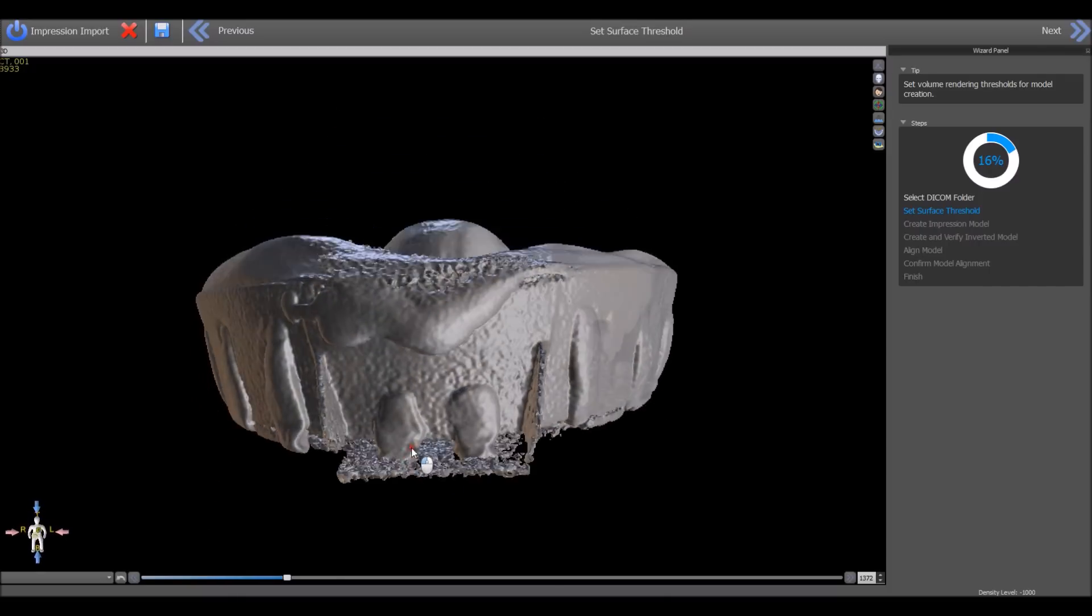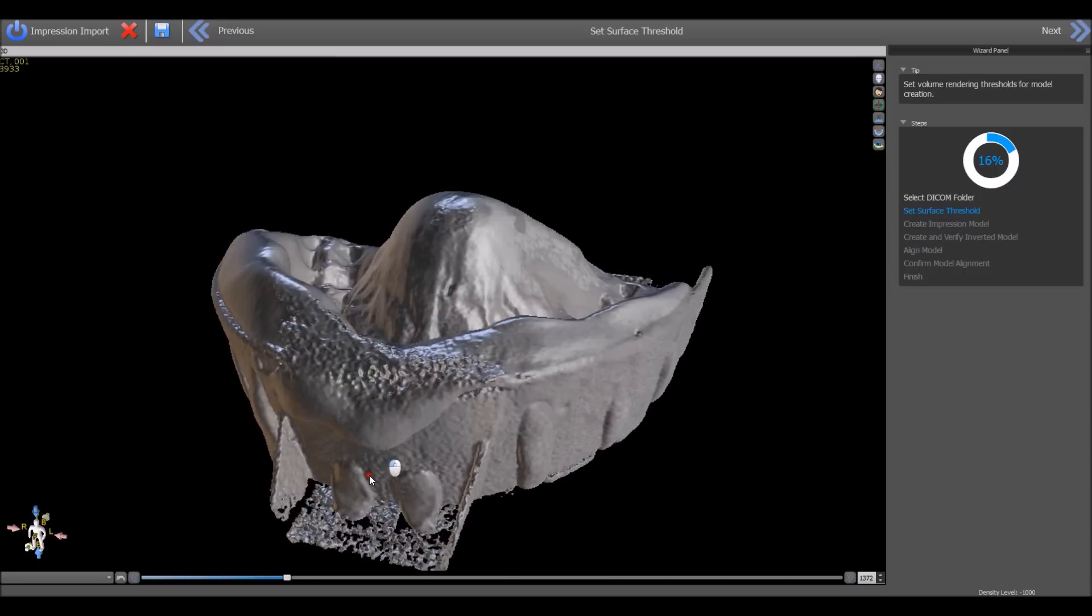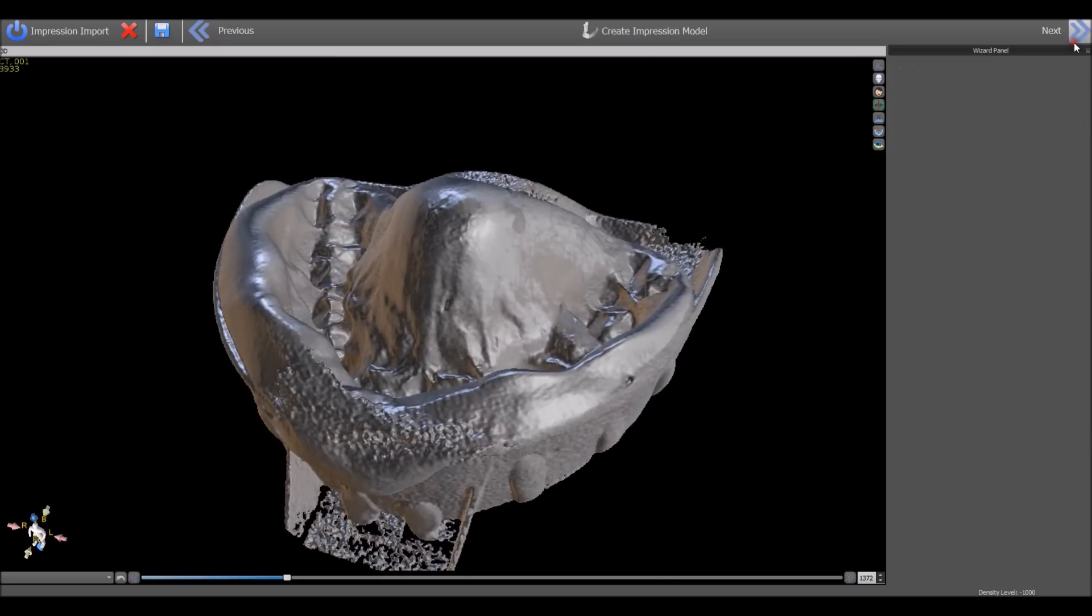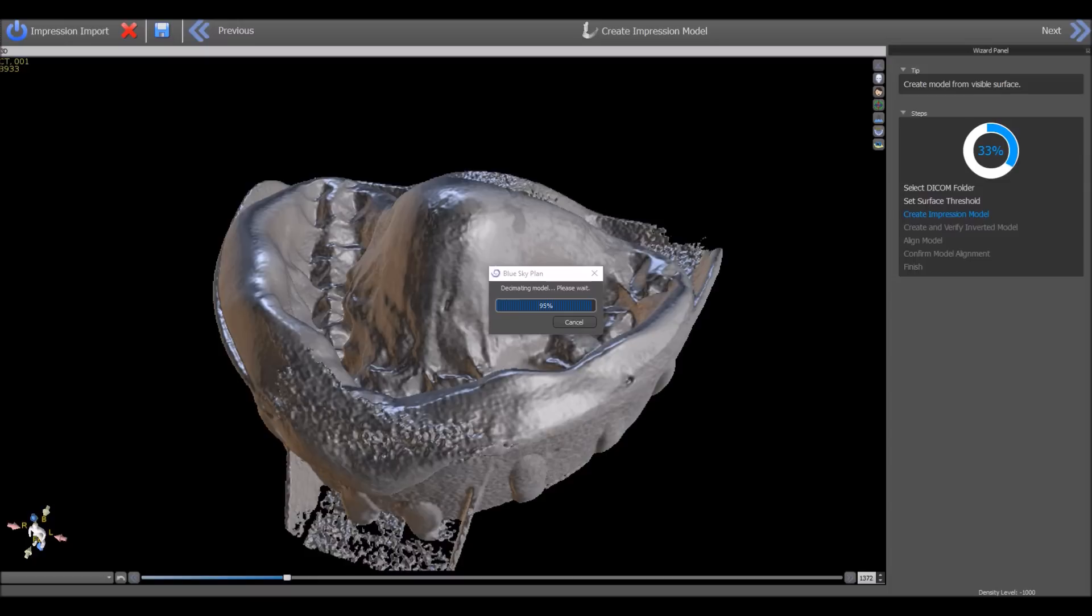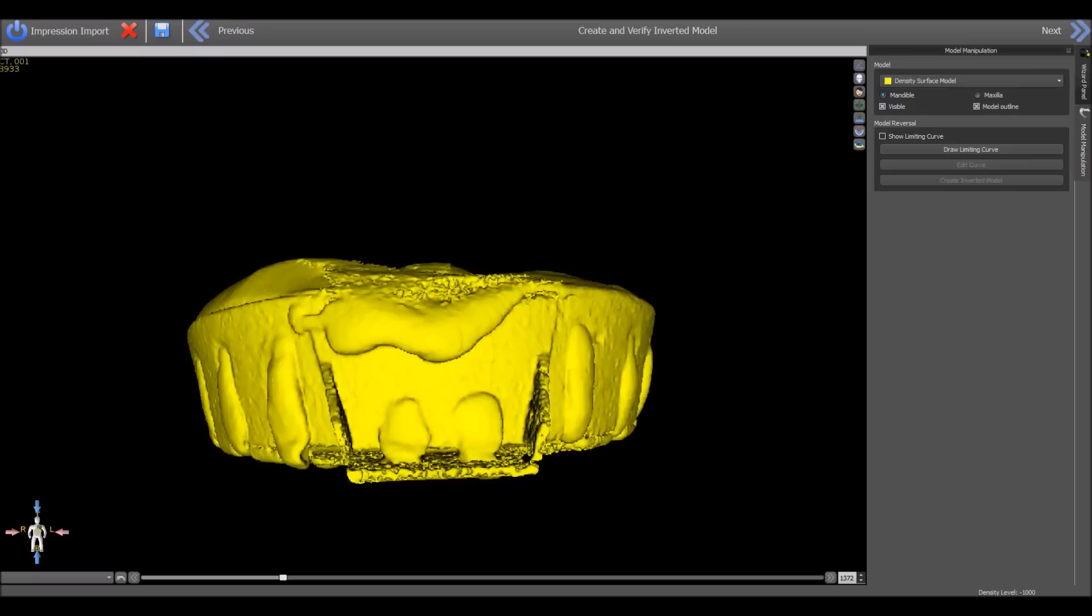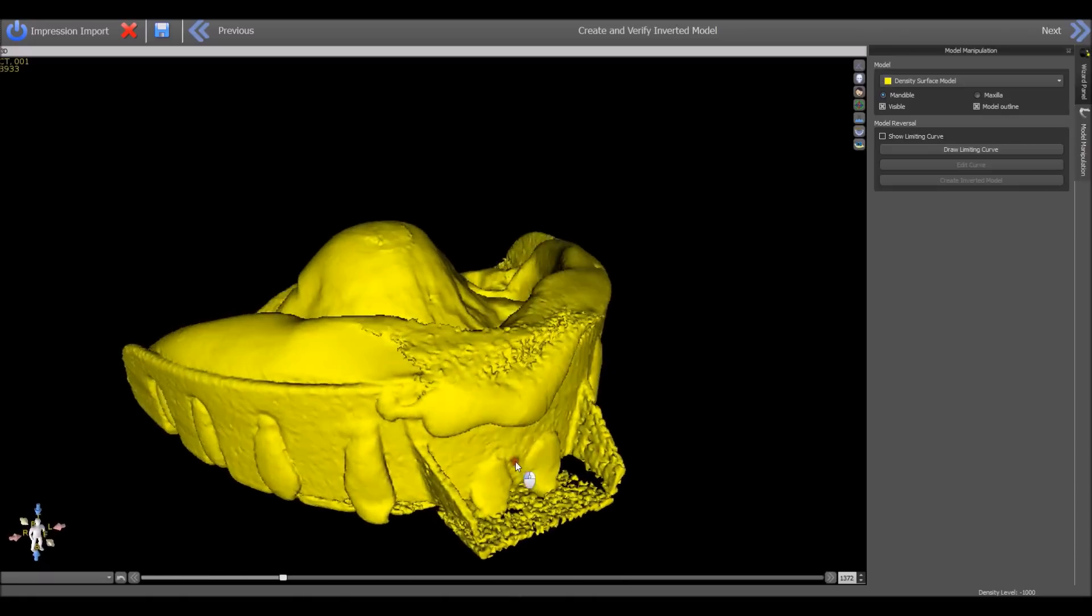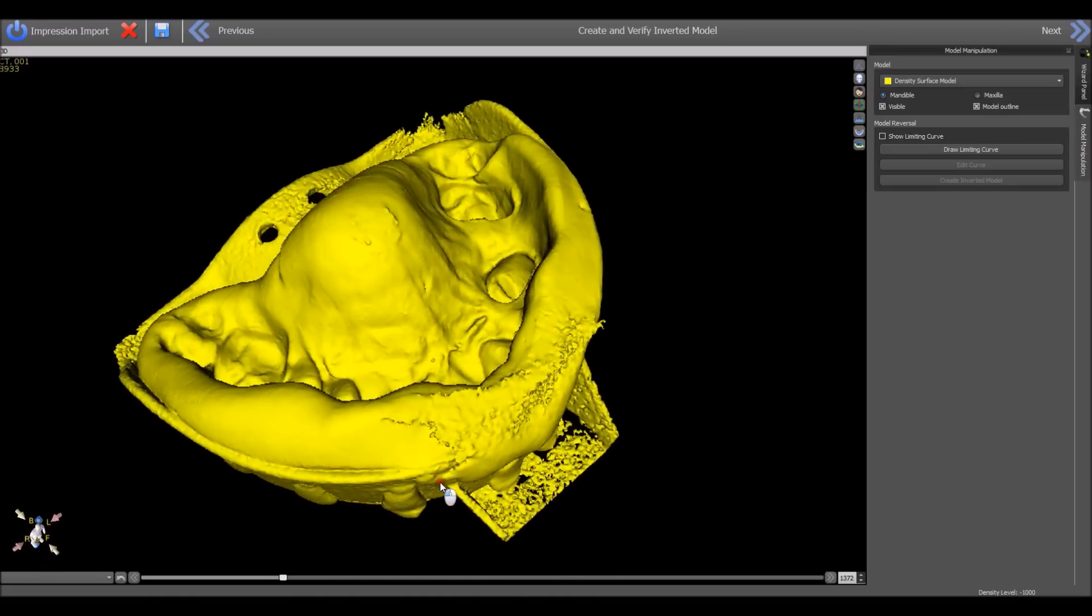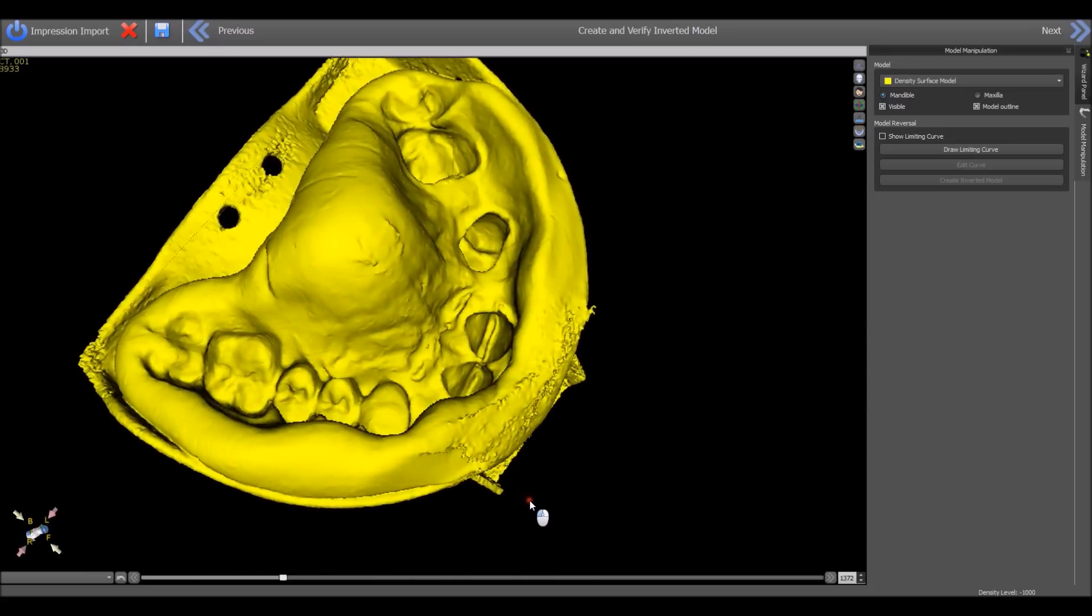Once we have done that, we can press next and the software will convert the DICOM files into an STL surface. Now the software has converted an impression from DICOMS into an STL surface, and we're going to draw a curve to define the relevant area that should be inverted.